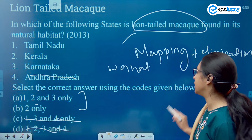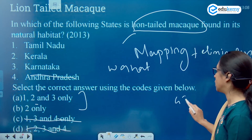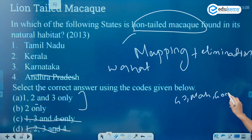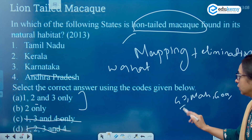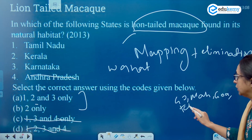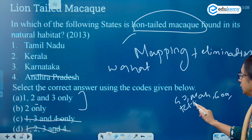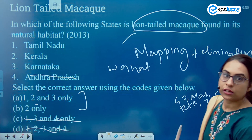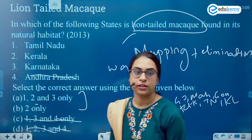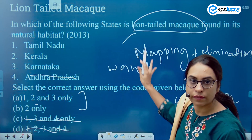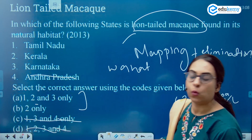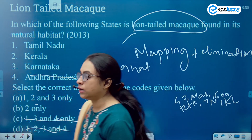Western Ghats spans in Gujarat, Maharashtra, Goa, Karnataka, Tamil Nadu as well as Kerala — six states where the Western Ghats spread. So the lion tail macaque is found in the Western Ghats, and the answer here would be options one, two and three.